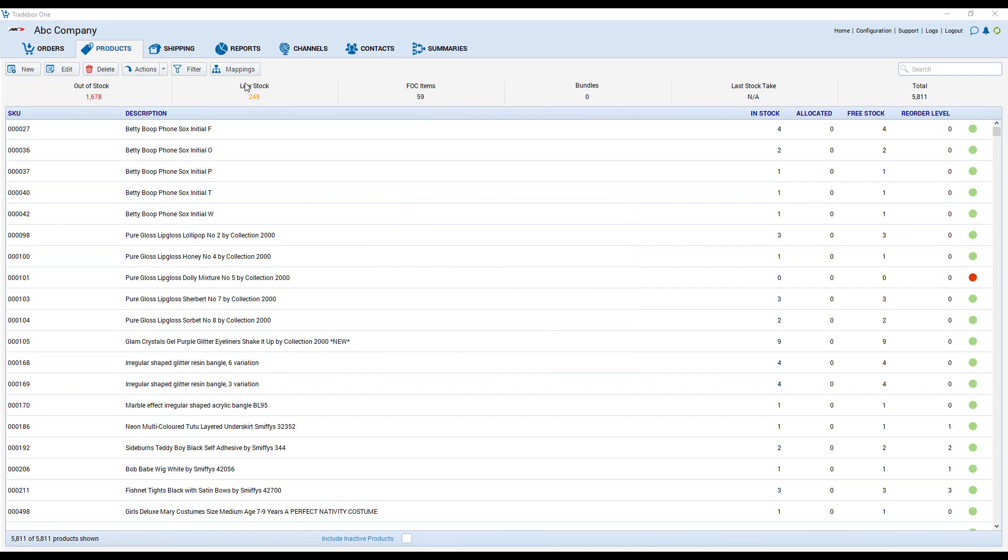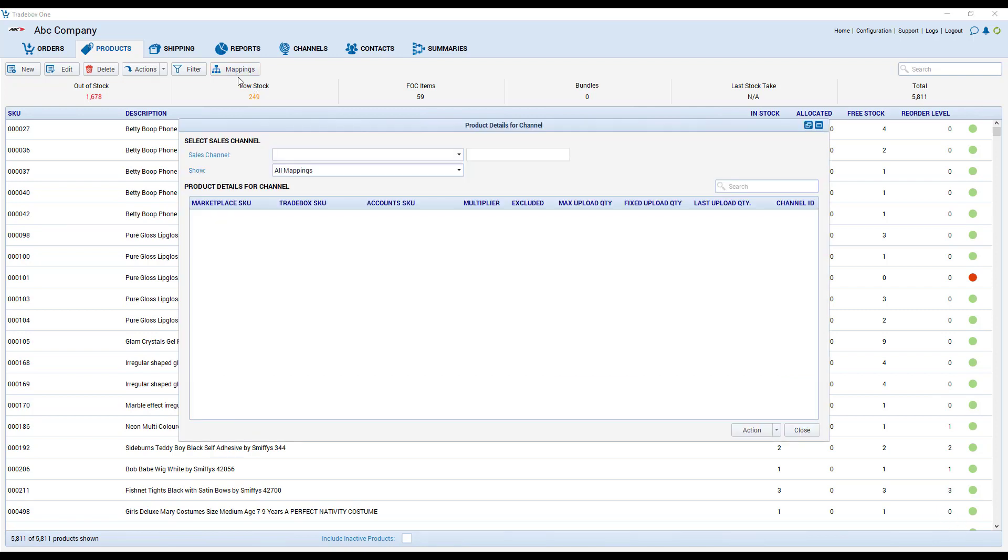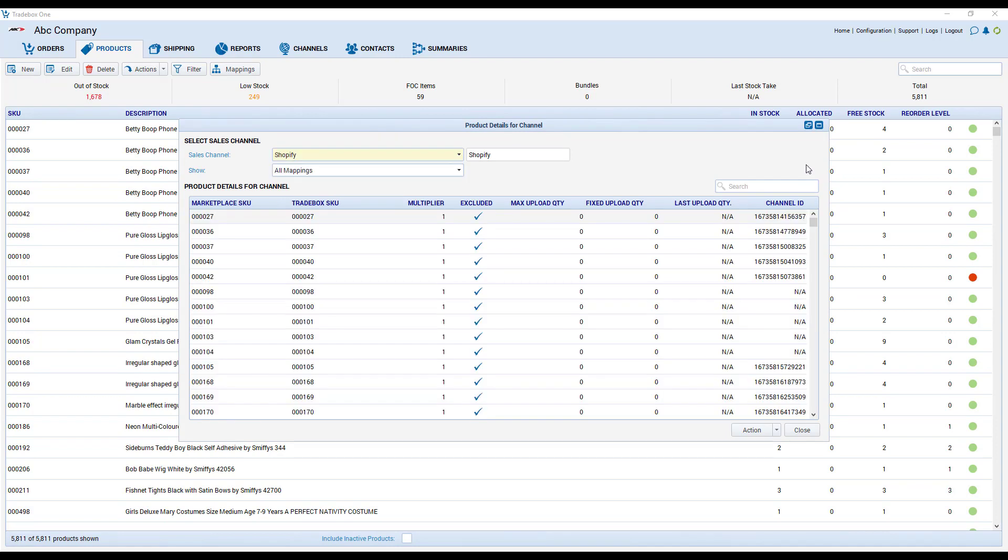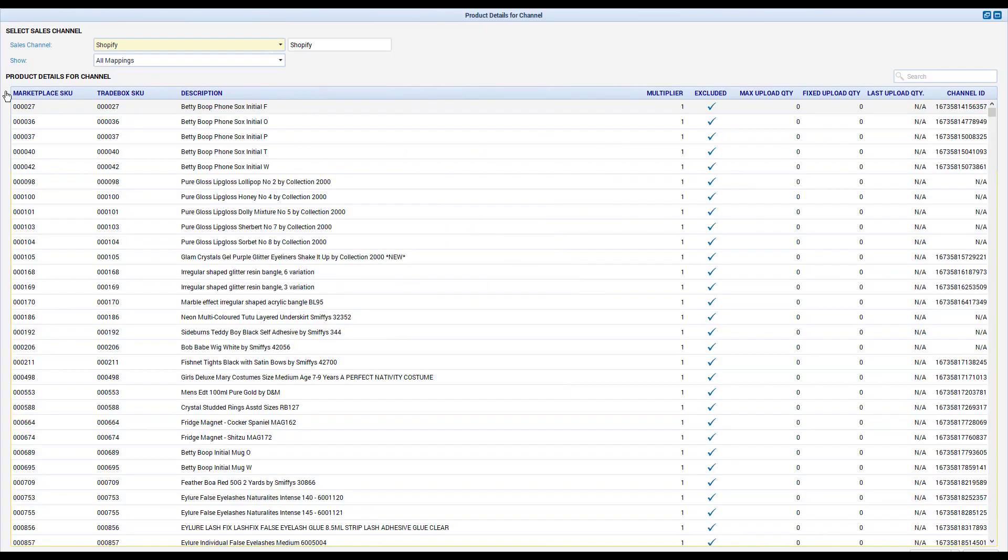The product section also holds the relationship between the online SKU and the SKU within trade box. So we can see that within the product mapping section where we've got a marketplace SKU and a trade box SKU. And if we were using an accounts package as a stock control that would also be matched to the SKU inside the accounts package.